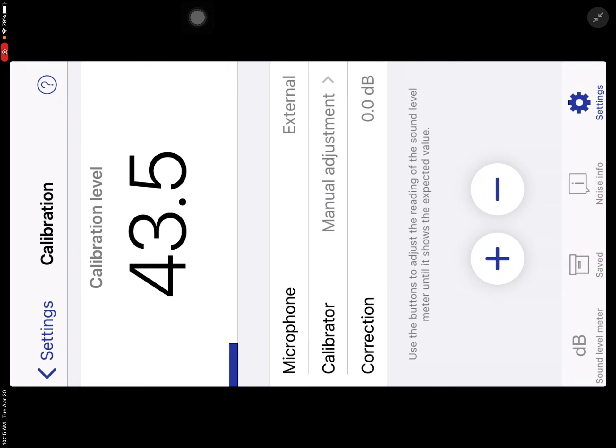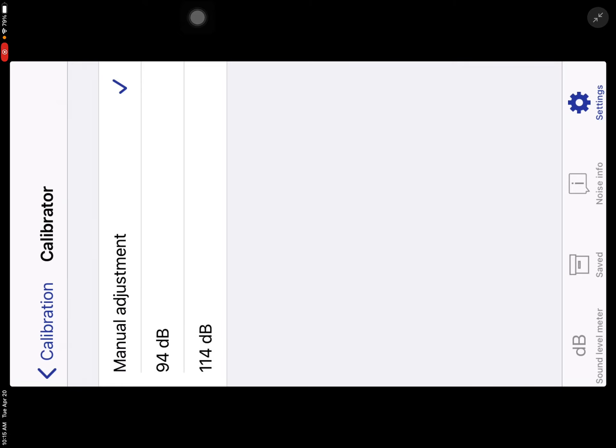And I only have three choices: Manual Adjustment, 94 decibels, and 114 decibels.